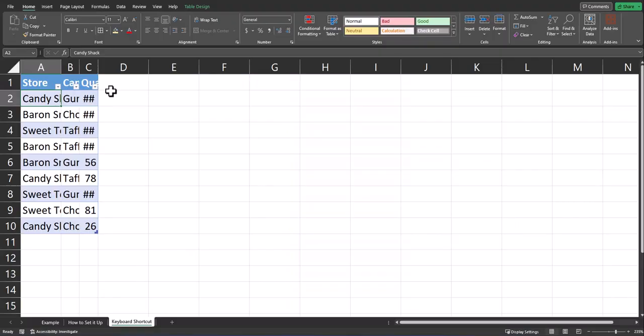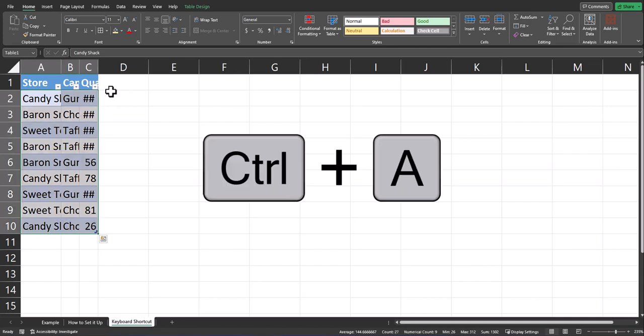As a final tip, if you don't want this to occur automatically, but you'd like to quickly adjust the column width for your entire worksheet, what you can do is highlight all of your data. Control A is the keyboard shortcut to do so.